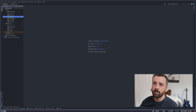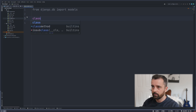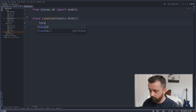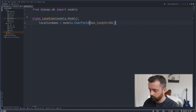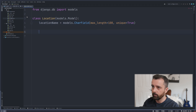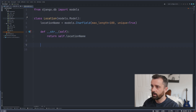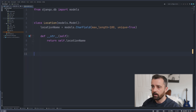Once that's done, close it out and we're going to create the models first. We're going to have two models: a Location and an Item. So let's create our class Location — this is models.Model — and we're going to have one field: location_name, which is equal to models.CharField with a max length of 100. I'm also going to make this unique. Then I'll define the string representation and return self.location_name, so when we look at this in the admin panel we'll see the name rather than the ID.